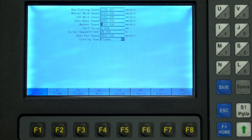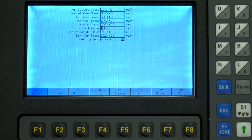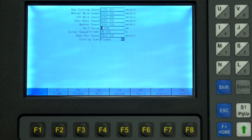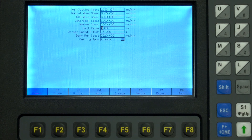Marker speed isn't applicable to CNC plasma. Kerf value is the width of material taken by the plasma beam so that the machine can compensate — see our quick video on kerf. If you're doing a custom part from Fusion 360 that's already compensated, set this to zero.